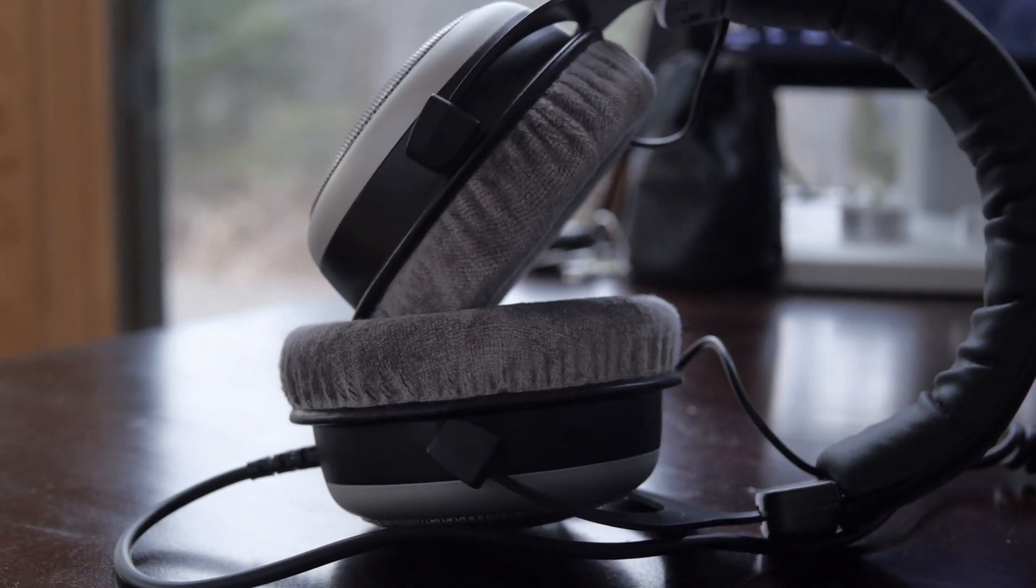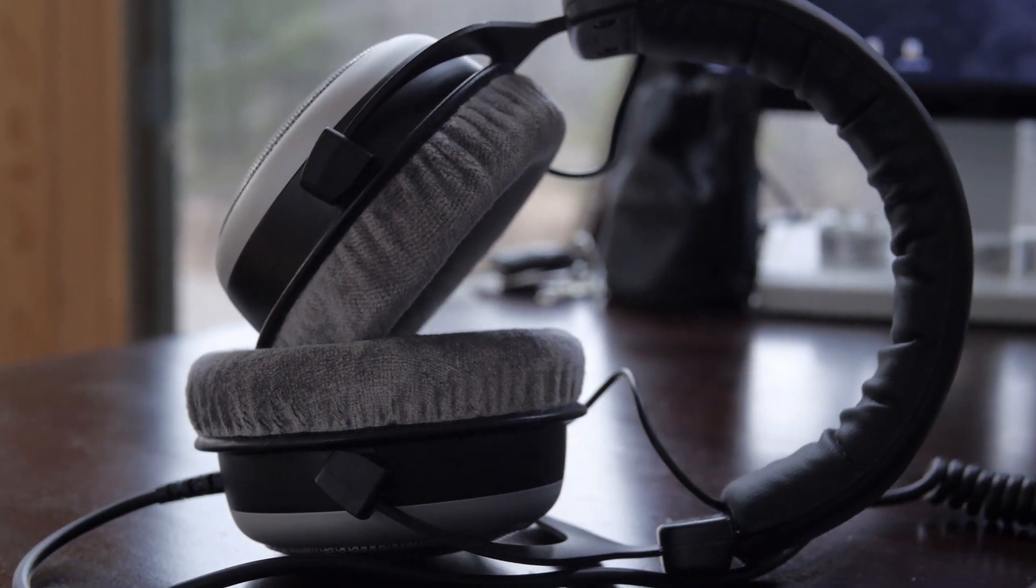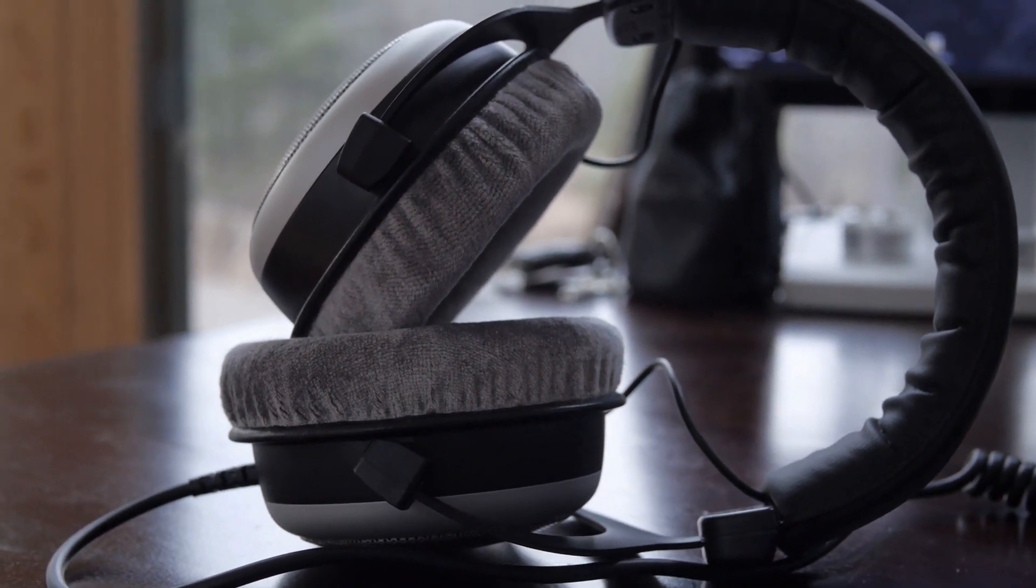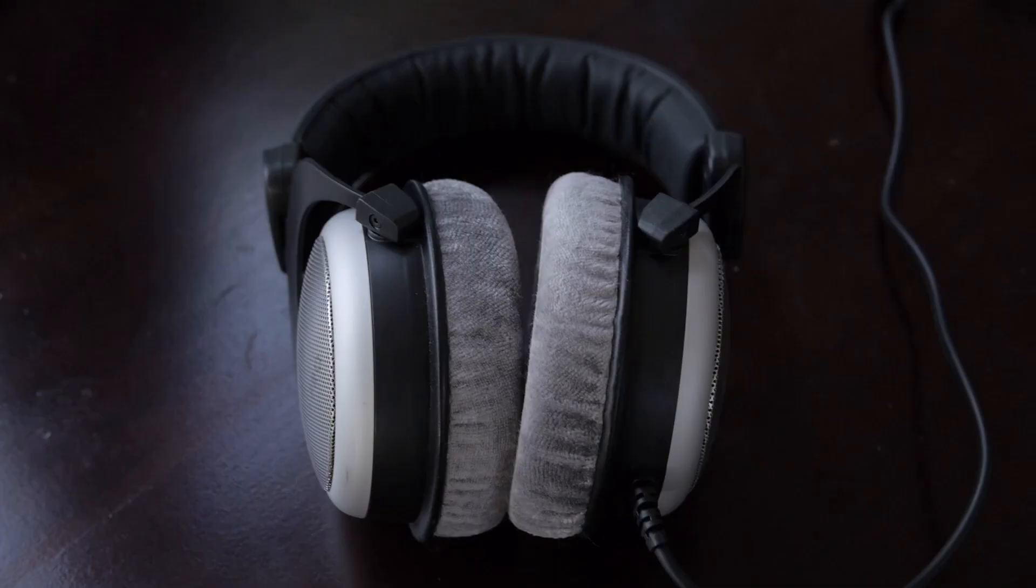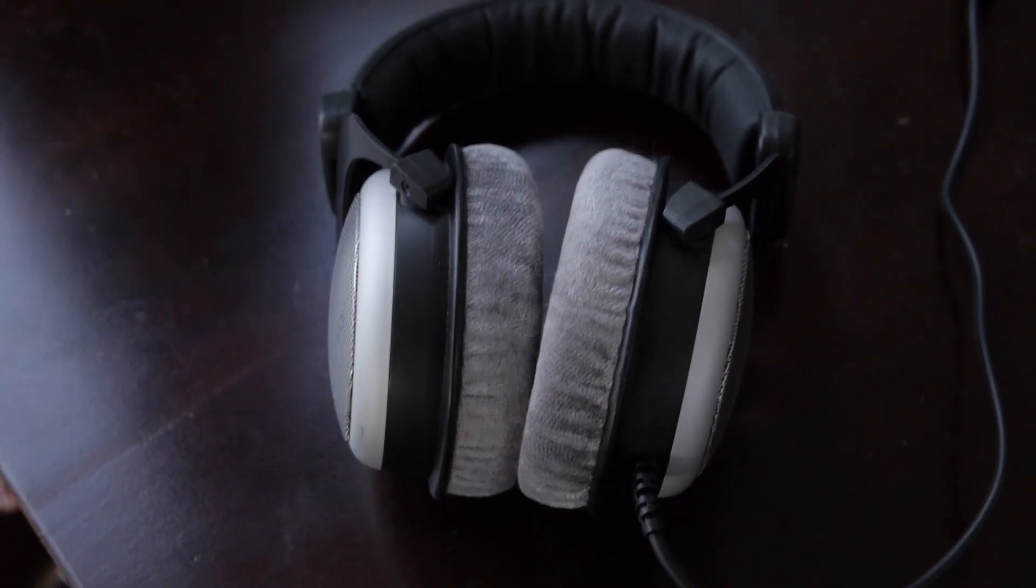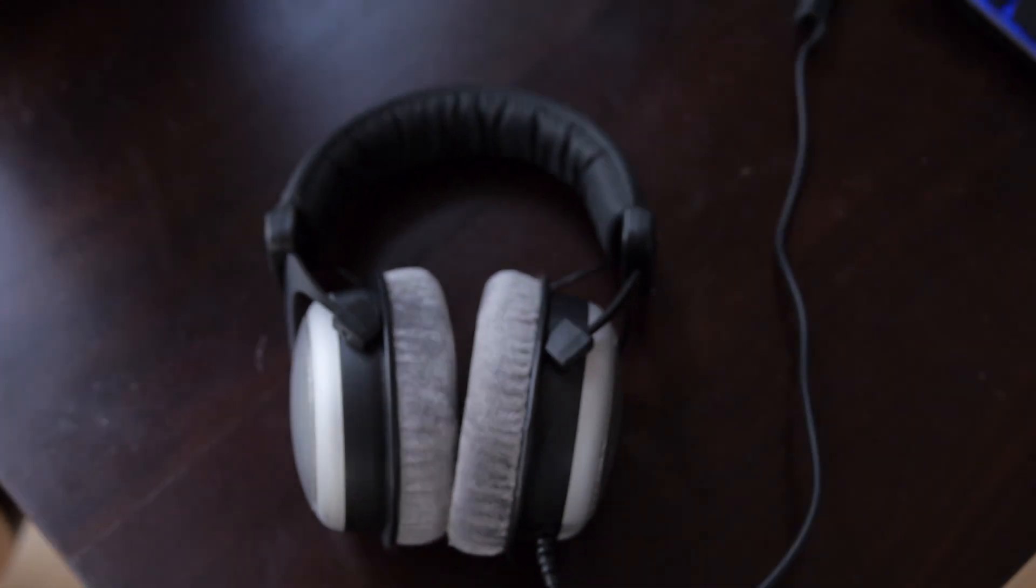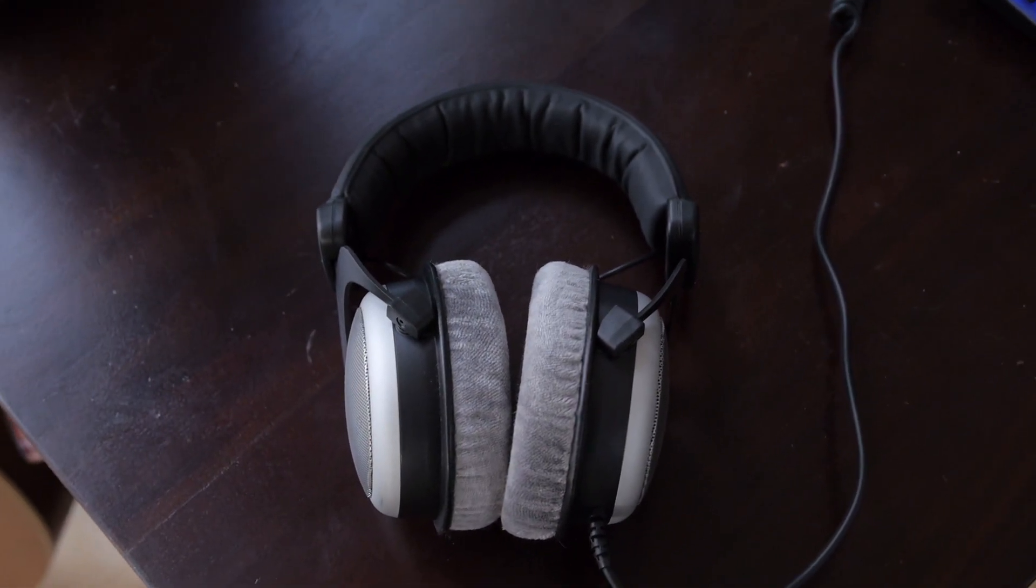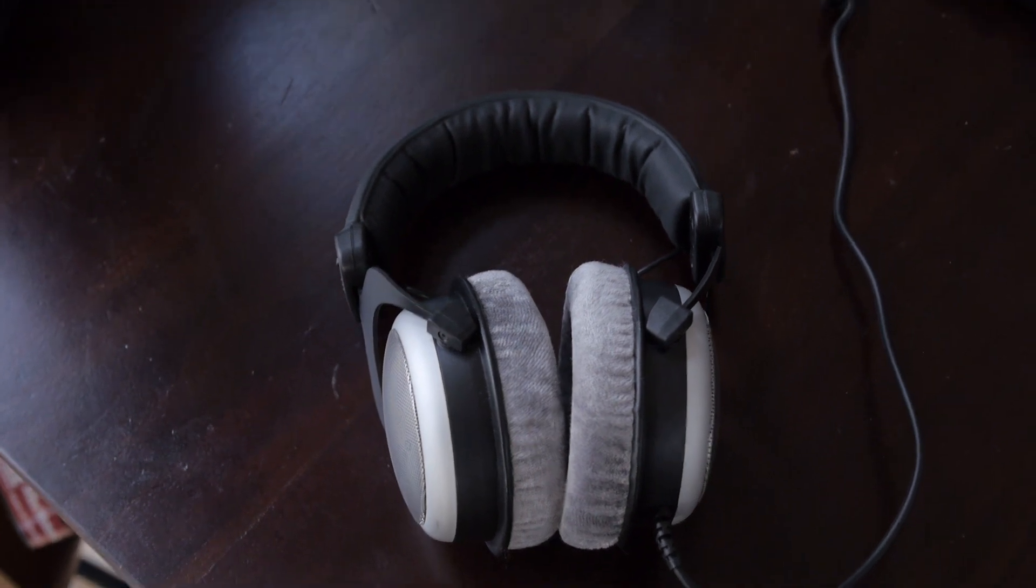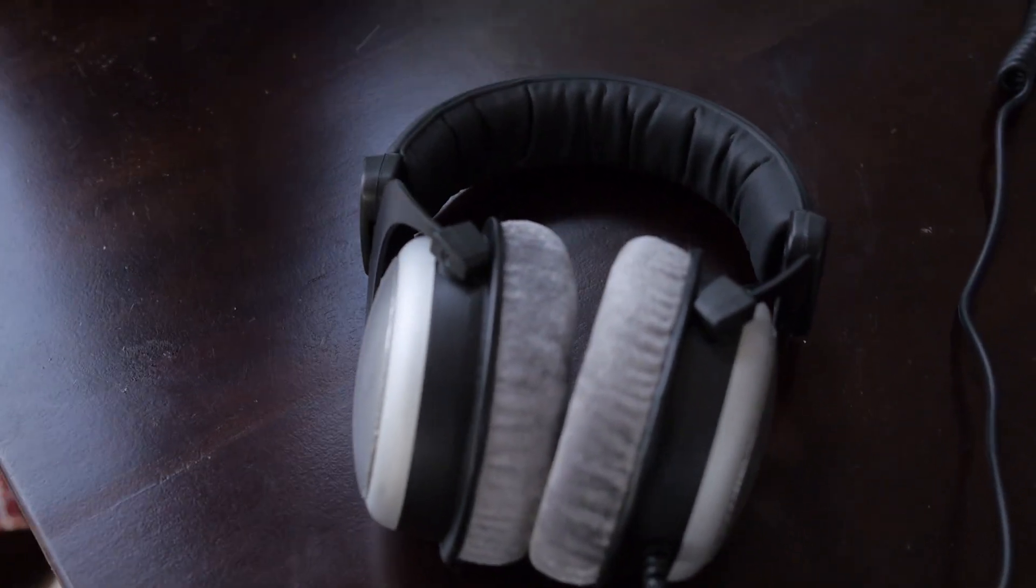I found these to be some of the best headphones on the market for extended use - four or five hour listening sessions or even longer. After three or four hours, I'll get up and be like 'oh I've got to take off my headphones.' It's almost like you forget you're wearing them because they're just there.